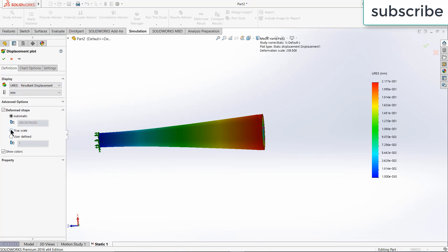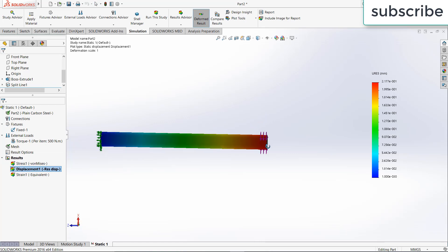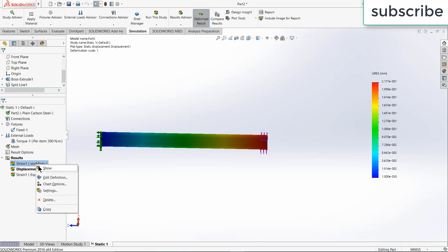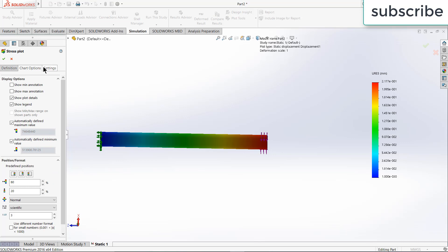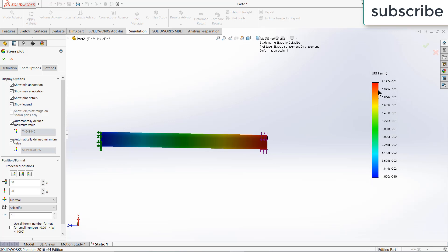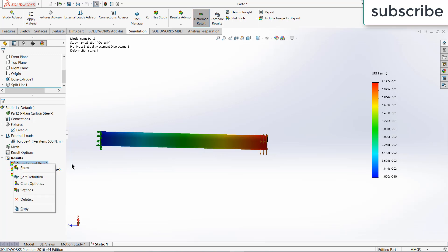If I click on true scale and click OK, so this is the original. If I right click on displacement, click on show again, right click on it, click on chart definition, definition, true scale, click OK. So here you can see, so this is the maximum strain.